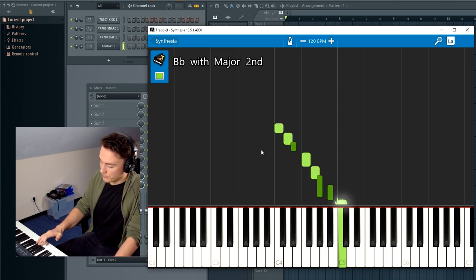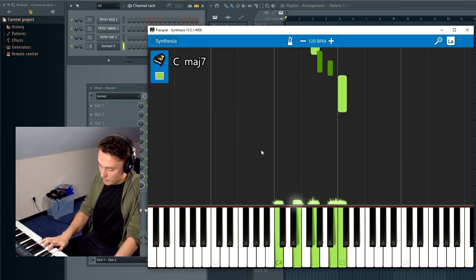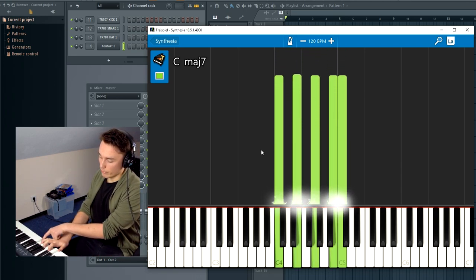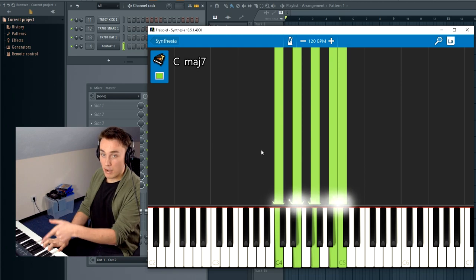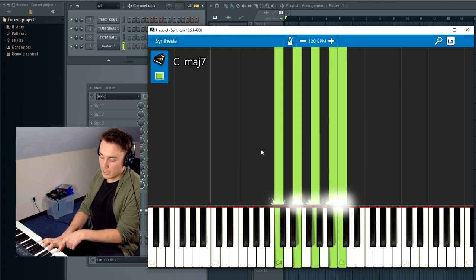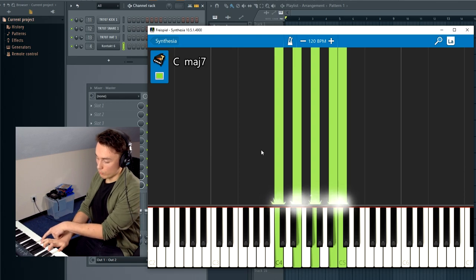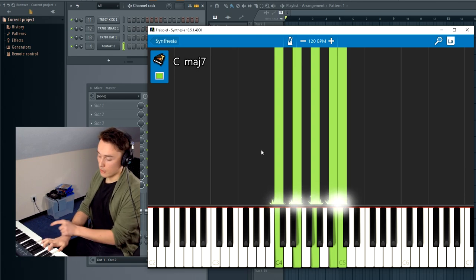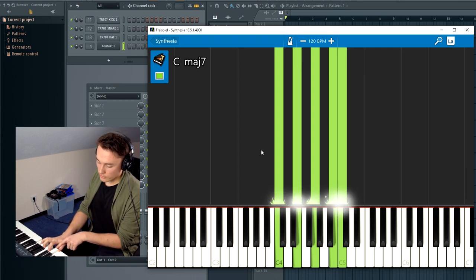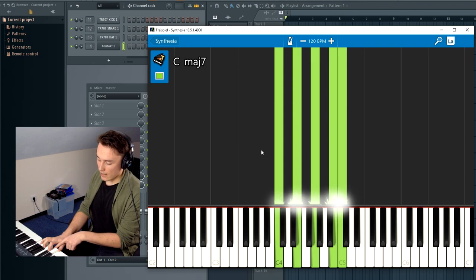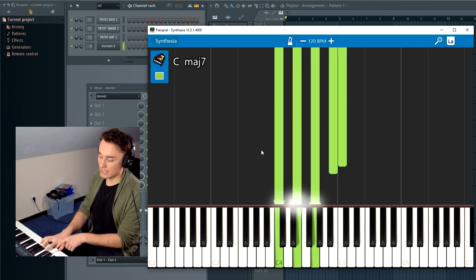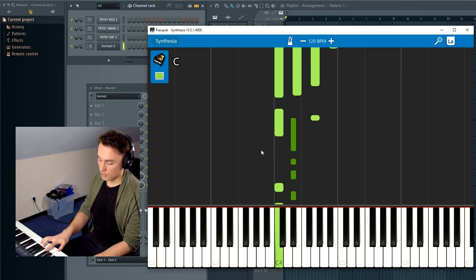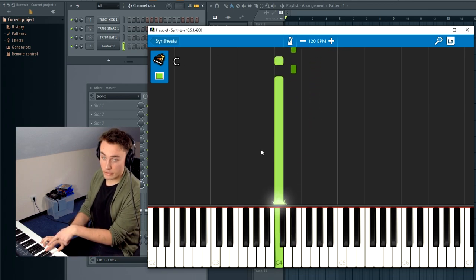So to go from C major 7 with an added 8th to minor, we just have to play a C minor 7 chord with an added 8th. Meaning we have to look at the third note—if we remember the scale, it has to not be E natural but E flat.